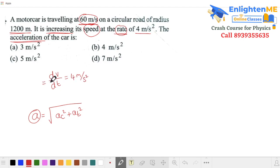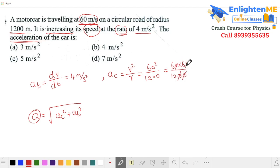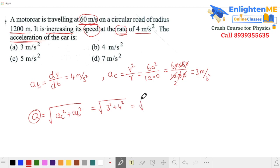The centripetal acceleration = v²/r = 60² / r. With the zeros canceling, this gives ac = 3 m/s². So centripetal is 3, tangential is 4. Total acceleration = √(3² + 4²) = √25 = 5 m/s². This is the total acceleration.